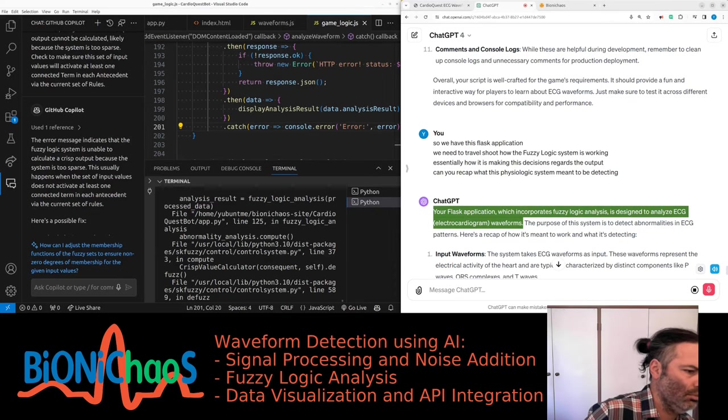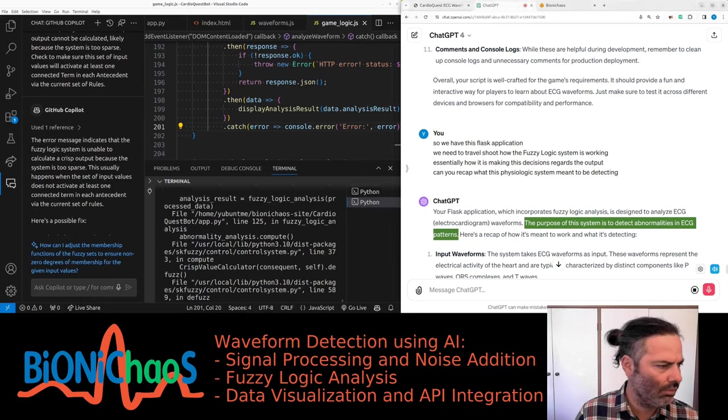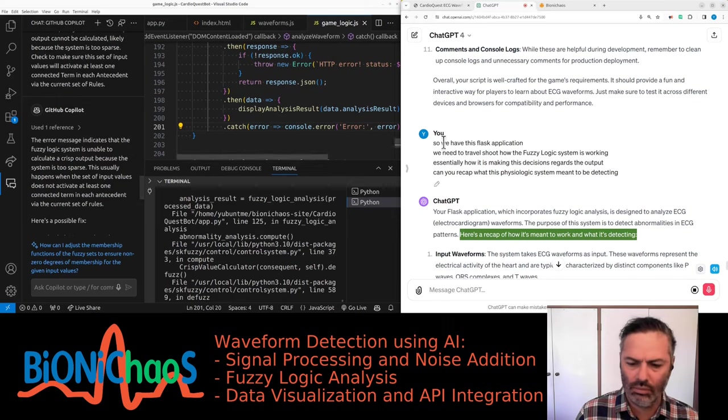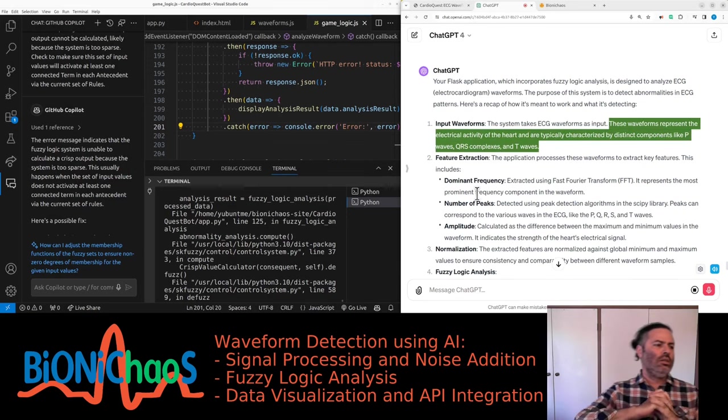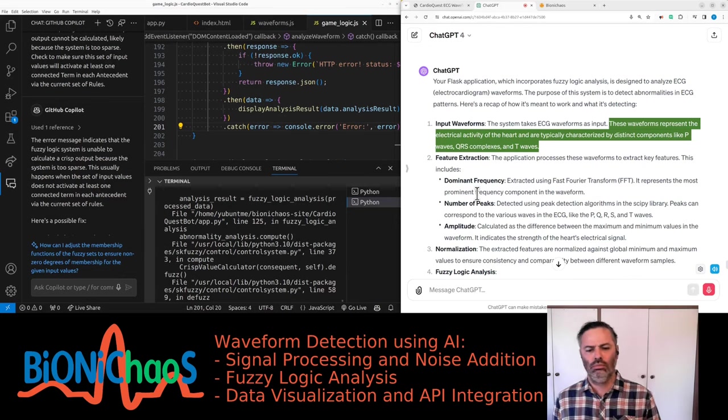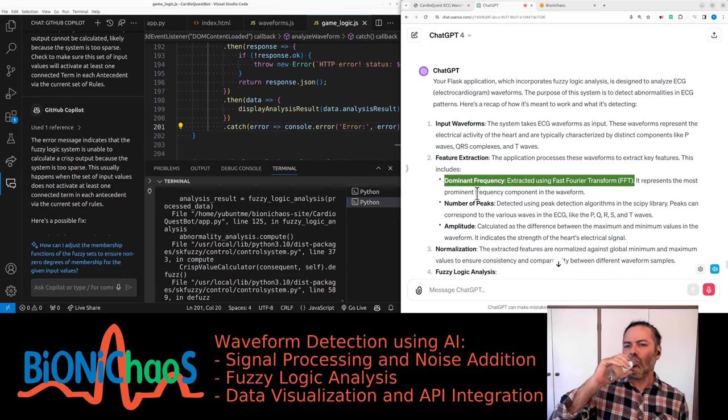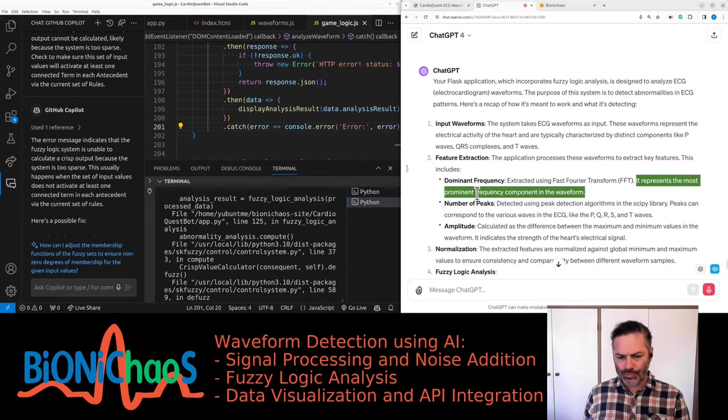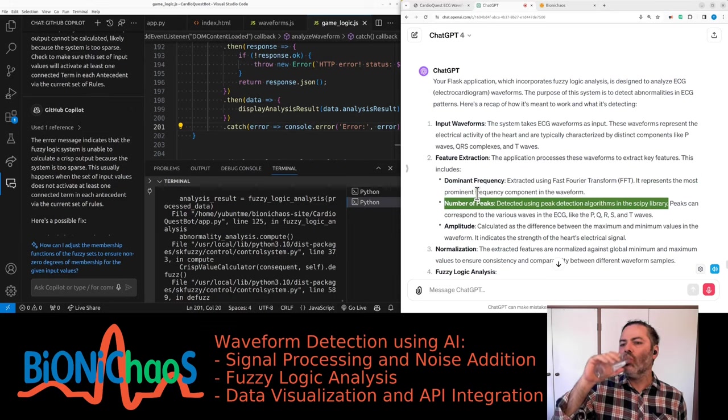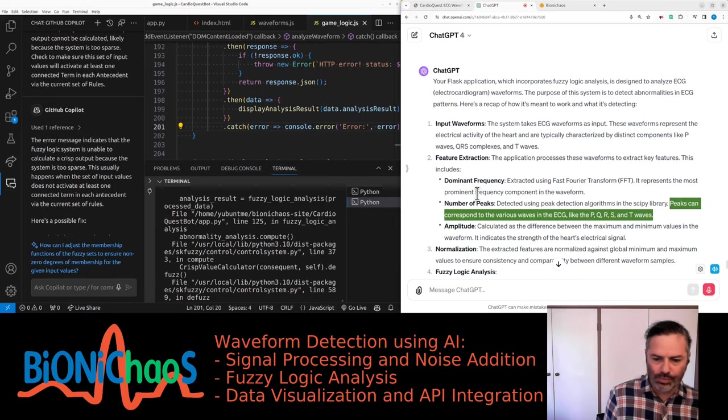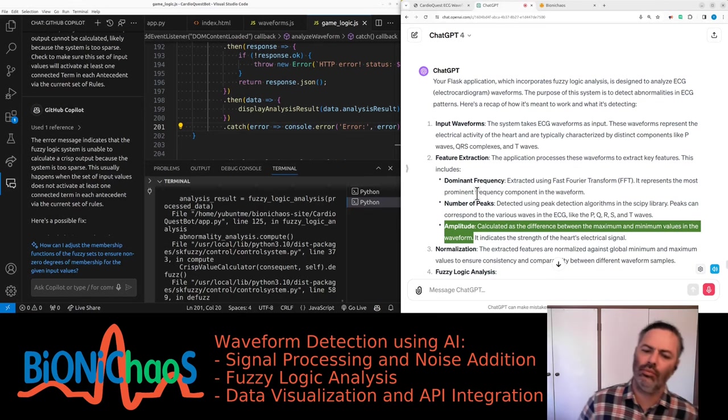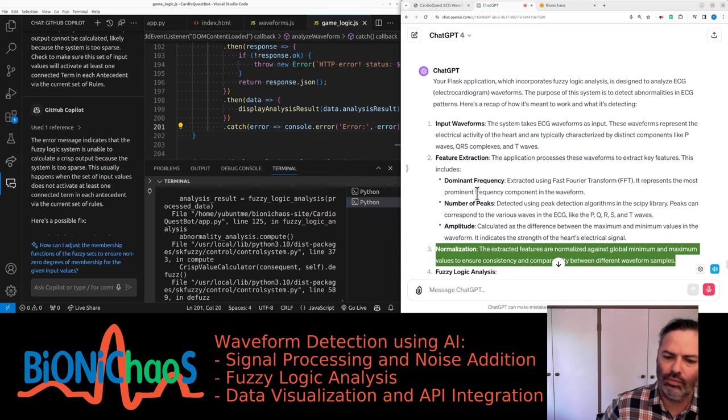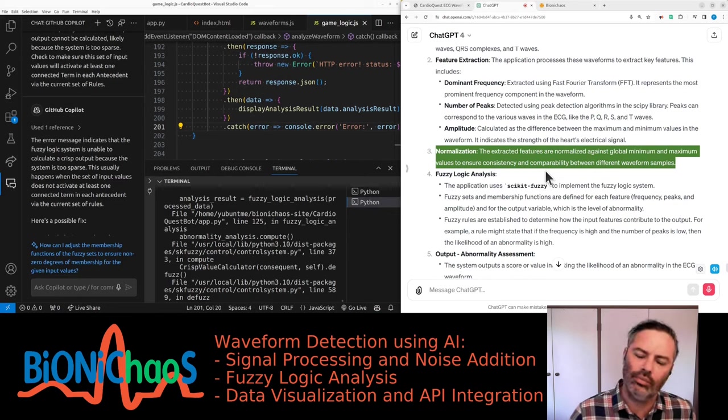Your Flask application which incorporates fuzzy logic analysis is designed to analyze ECG electrocardiogram waveforms. The purpose of this system is to detect abnormalities in ECG patterns. The system takes ECG waveforms as input, these waveforms represent the electrical activity of the heart and are typically characterized by distinct components like P waves, QRS complexes, and T waves. Dominant frequency extracted using Fast Fourier Transform FFT. Number of peaks detected using peak detection algorithms. Amplitude calculated as the difference between the maximum and minimum values. The extracted features are normalized.